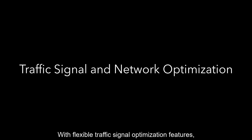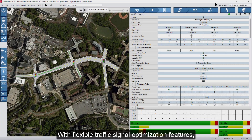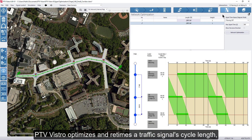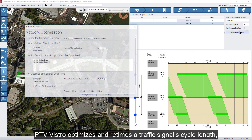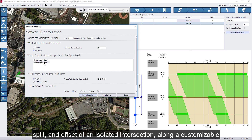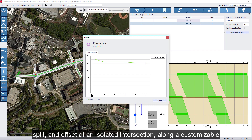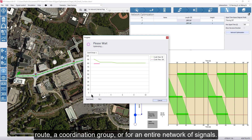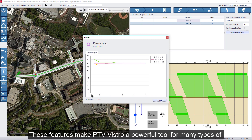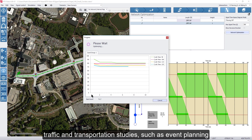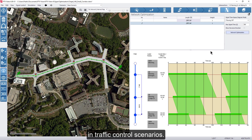With flexible traffic signal optimization features, PTV Vistro optimizes and retimes a traffic signal's cycle length, splits, and offsets at an isolated intersection, along a customizable route, a coordination group, or for an entire network of signals. These features make PTV Vistro a powerful tool for many types of traffic and transportation studies such as event planning and traffic control scenarios.